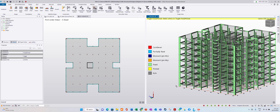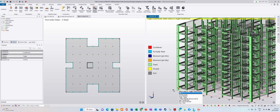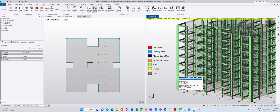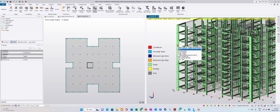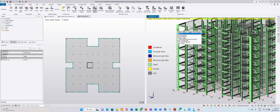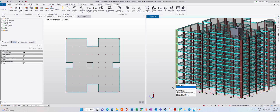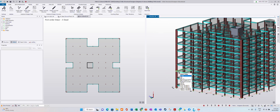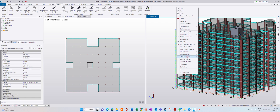I want to see this column design calculation and drawing. First, take note of the load on this column — it is column C66. Click on this column, or click in the 3D view, come back to structure view, then right-click and select Interactive Design.